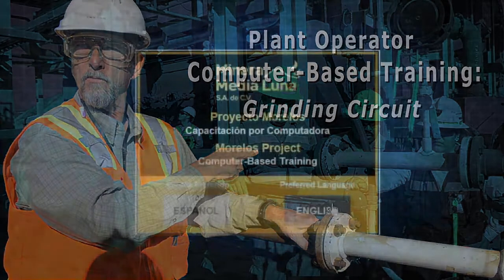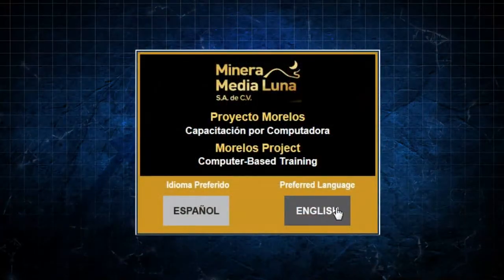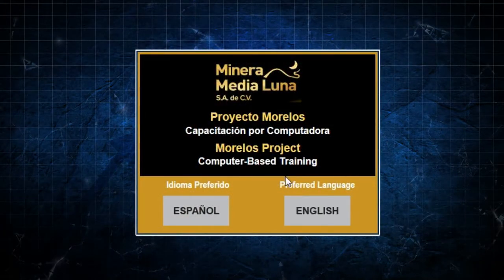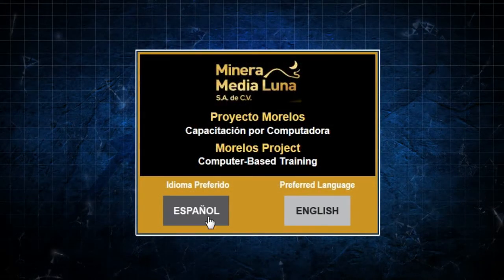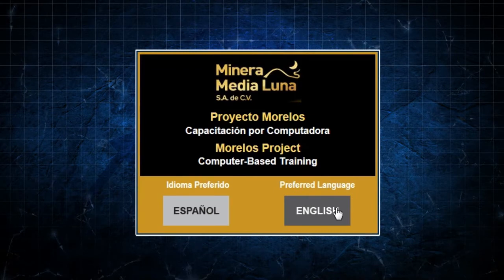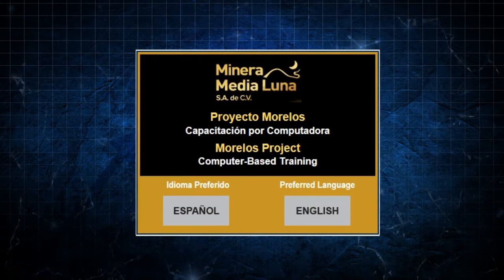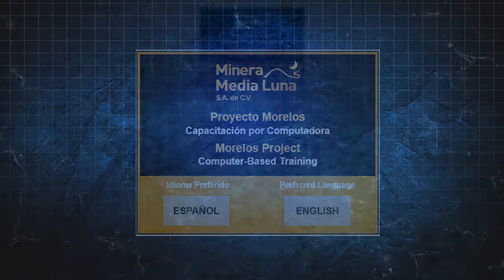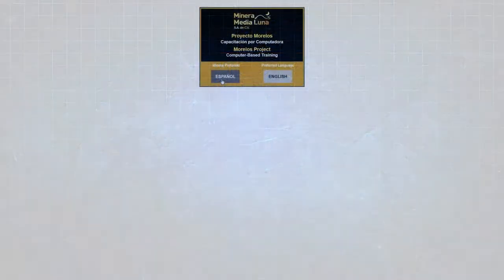This particular module features a bilingual language toggle, an option that allows the user to switch back and forth between Spanish and English on any display screen throughout the project.